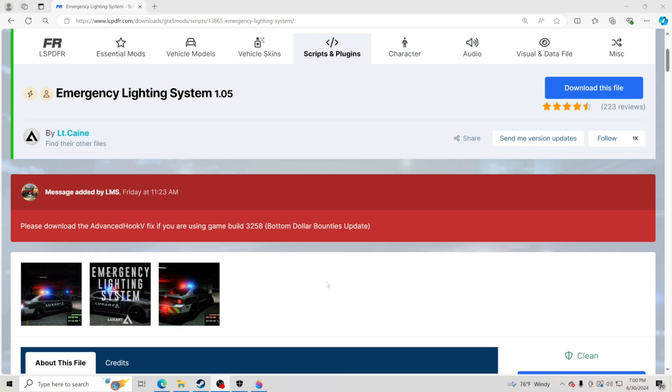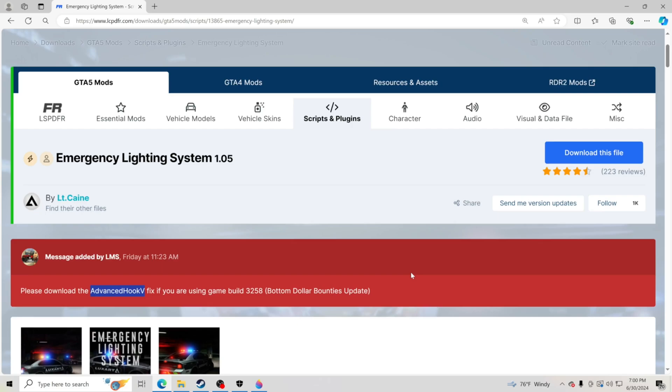Big shout out to Lieutenant Kane. Lieutenant Kane put a new download in here for Advanced Hook V that you have to install for the new update for your ELS to work. We're going to show you how to install that real fast and get you back inside the game.